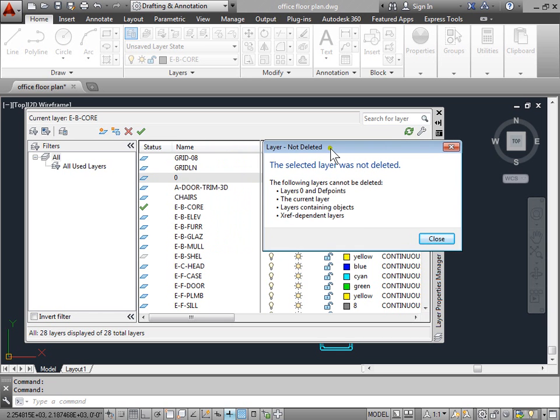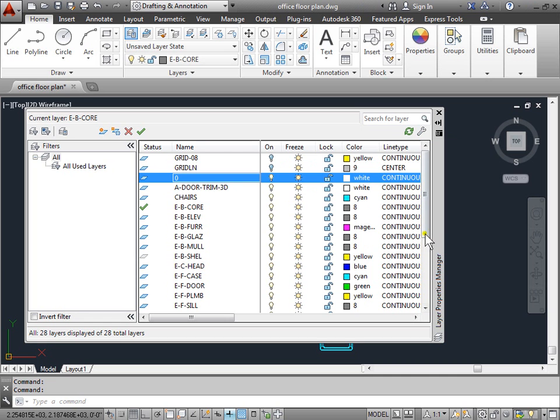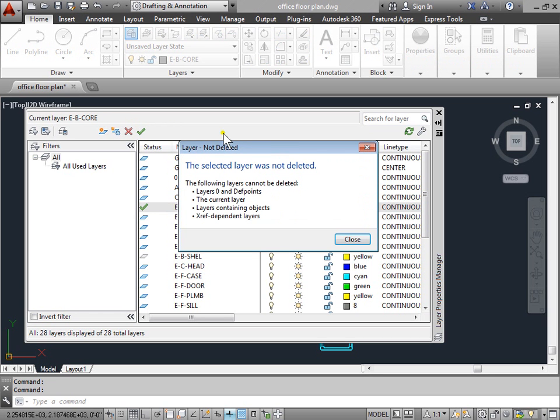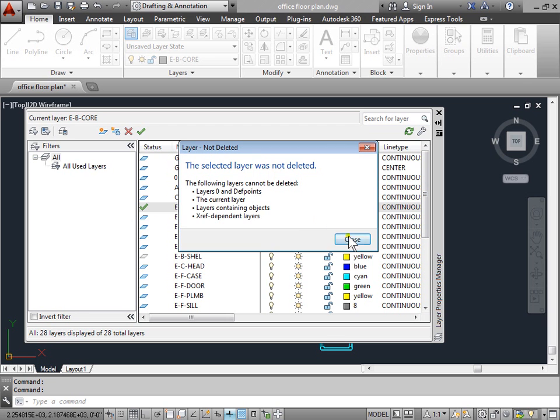If we move over to the side, we can see the layer that I wanted to delete is the layer zero. So layers zero and defpoints cannot be deleted. So how do we know which one of these layers we need to delete? This green check shows the status of the layer that we are currently on. Let's try and delete that layer. Here again, we get one of these dialog boxes. The green check means it's the current layer. And that was one of the reasons why we cannot delete a layer.